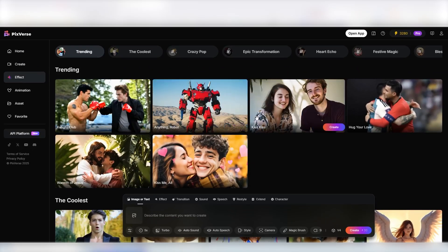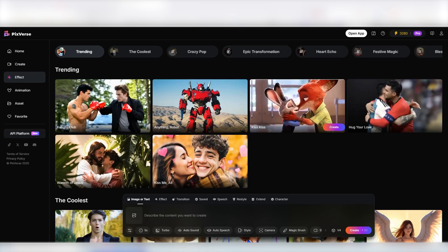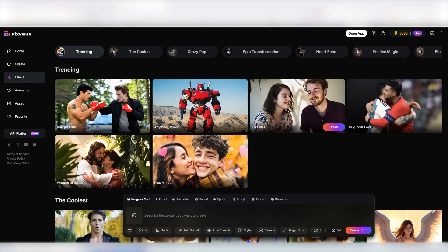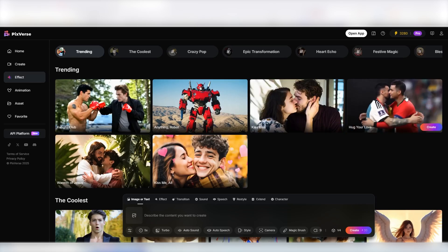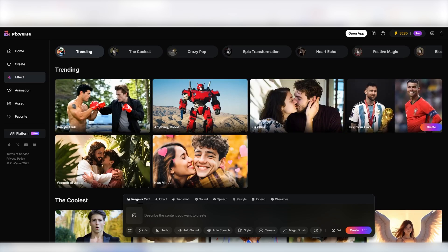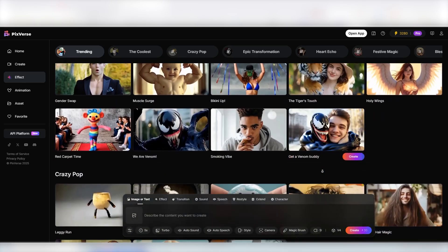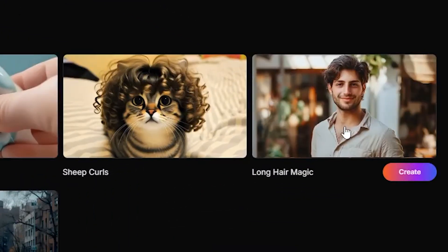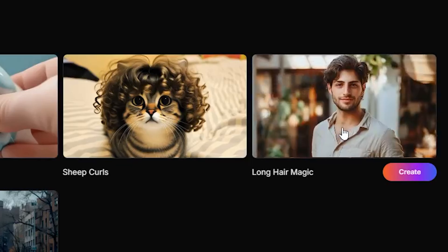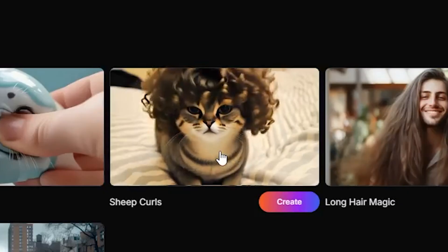This one turns any object you give it into a robot and creates a video of the transformation. I wonder where they got that idea from. Next up, we have this effect which is going viral on social media lately. You give it an image of two people and the AI turns it into a video where they kiss. Here is one that even made Lionel Messi and Cristiano Ronaldo hug each other wholeheartedly. Another one that I've seen many people use is this effect called long hair magic. Just give it an image of yourself and puff, you have a video where your new long hair pops out.